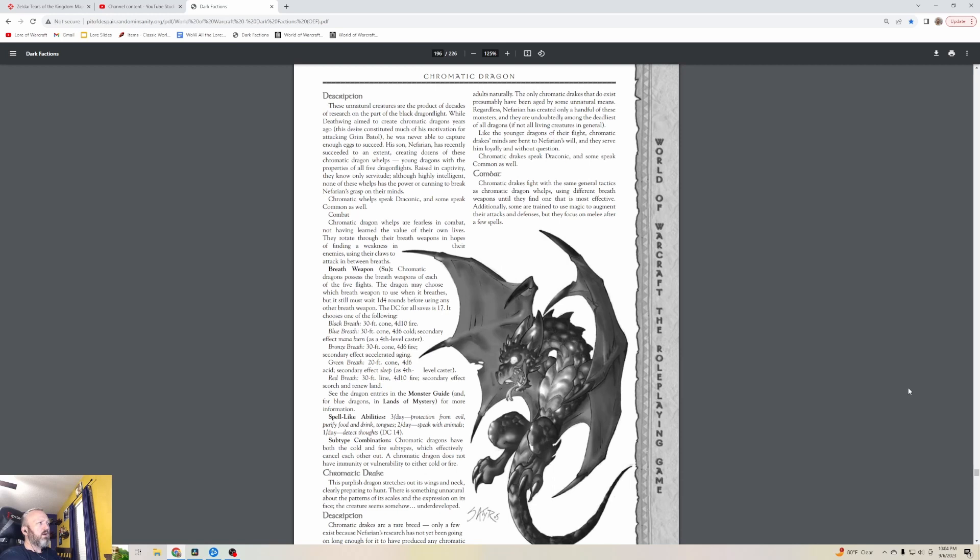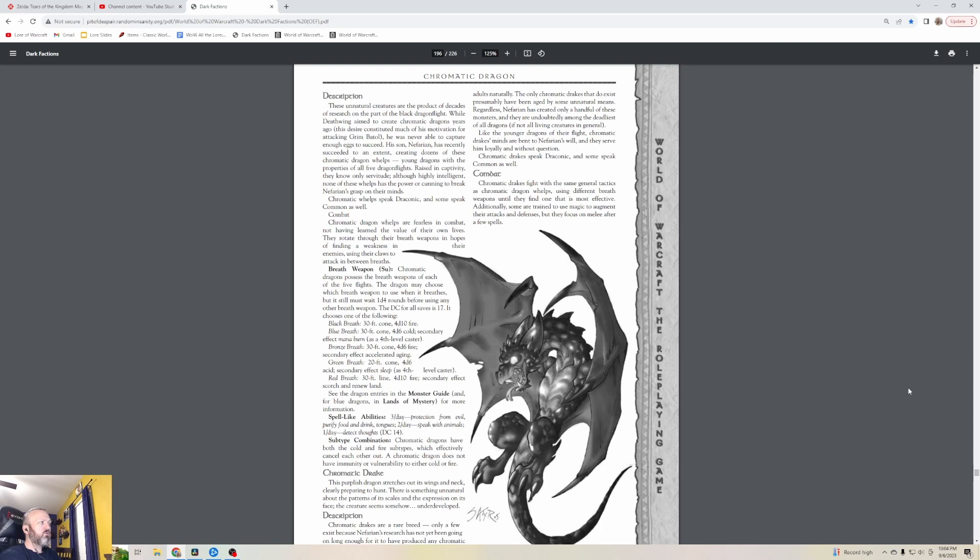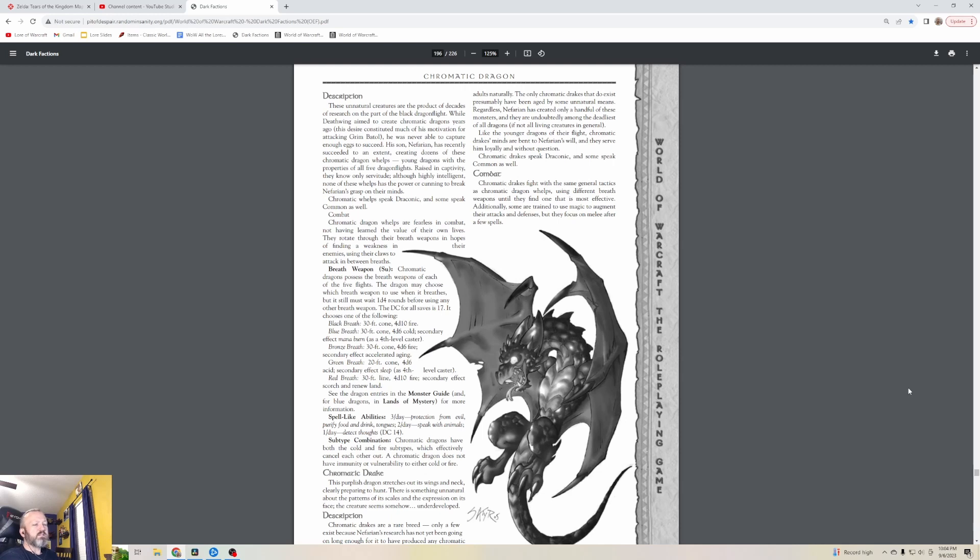These unnatural creatures are the product of decades of research on the part of the Black Dragonflight. While Deathwing aimed to create Chromatic Dragons years ago, his son Nefarian has recently succeeded to an extent, creating dozens of these Chromatic Dragon whelps - young dragons with the properties of all five dragon flights. Raised in captivity, they know only servitude. Although highly intelligent, none of these whelps has the power to break Nefarian's grasp on their minds.